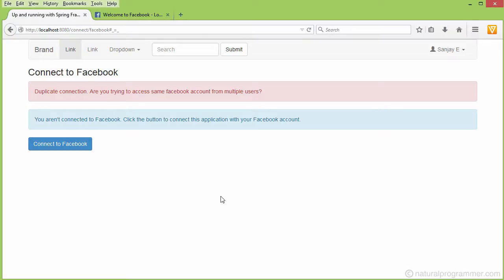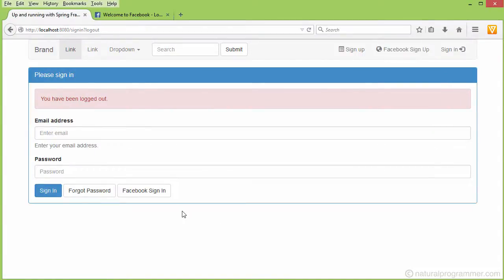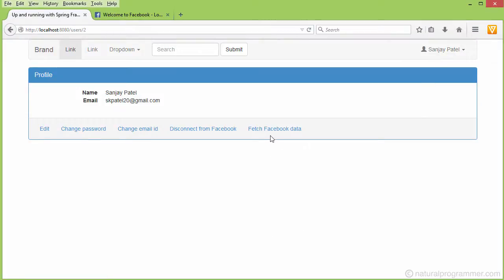So this was about signing in or signing up using Facebook. Let me first sign out, then use Facebook sign in — it's going to sign in to the Sanjay Patel account. Now let me show you another option: fetching some Facebook data by clicking here, where we are going to look at my Facebook home feed.